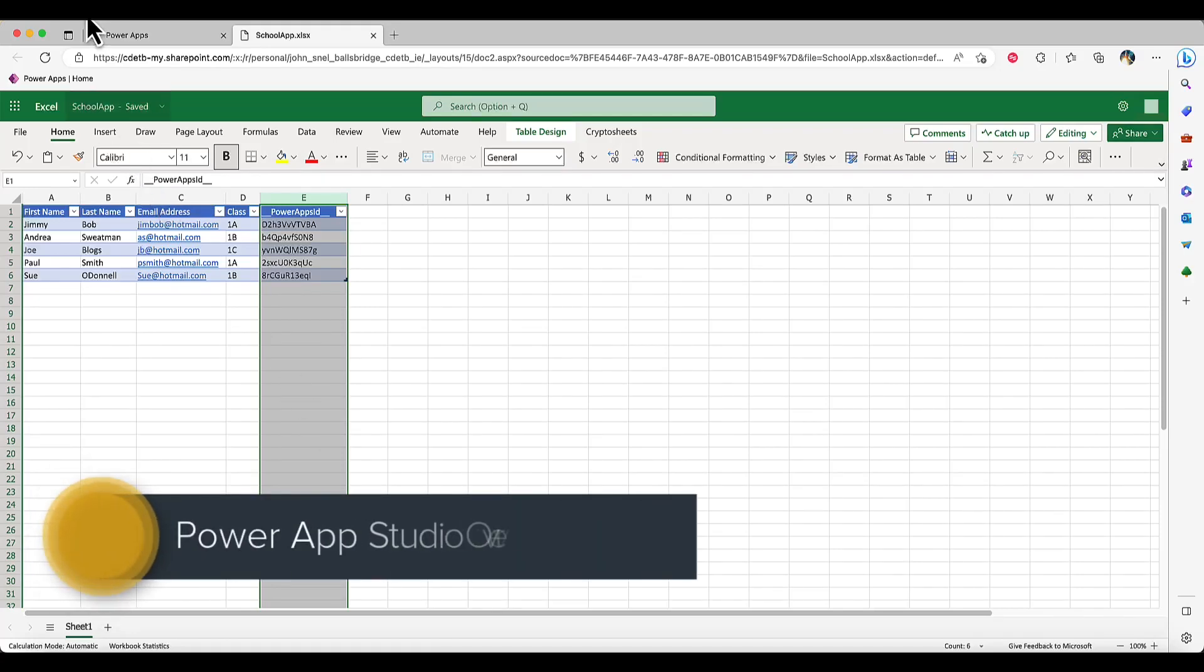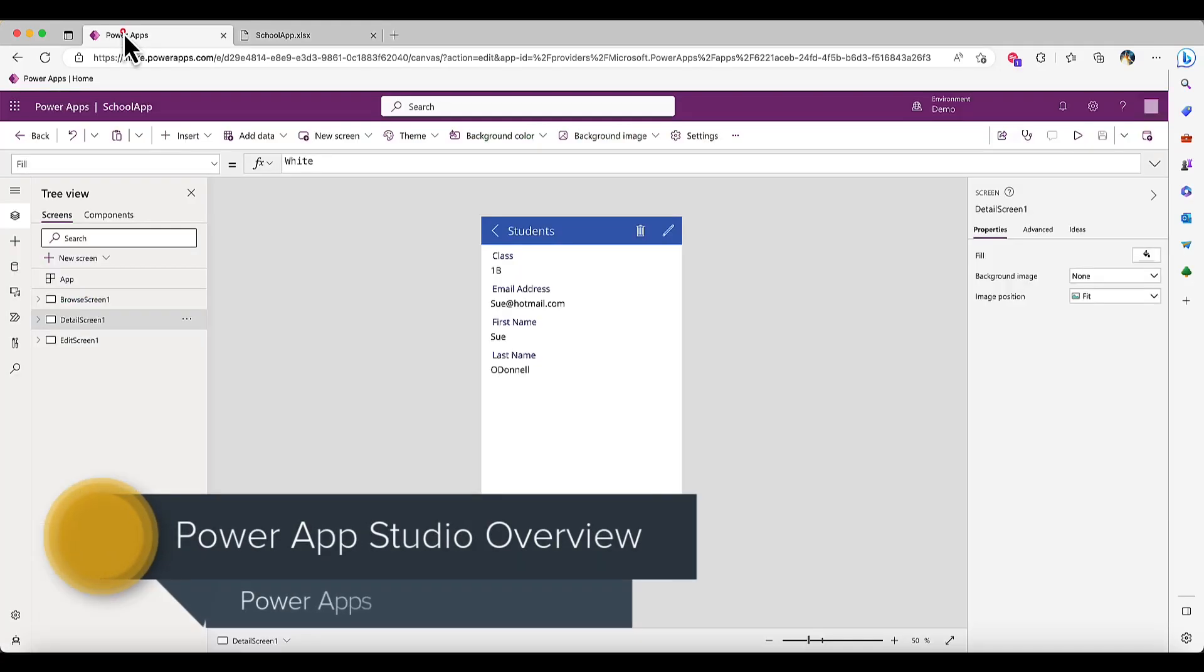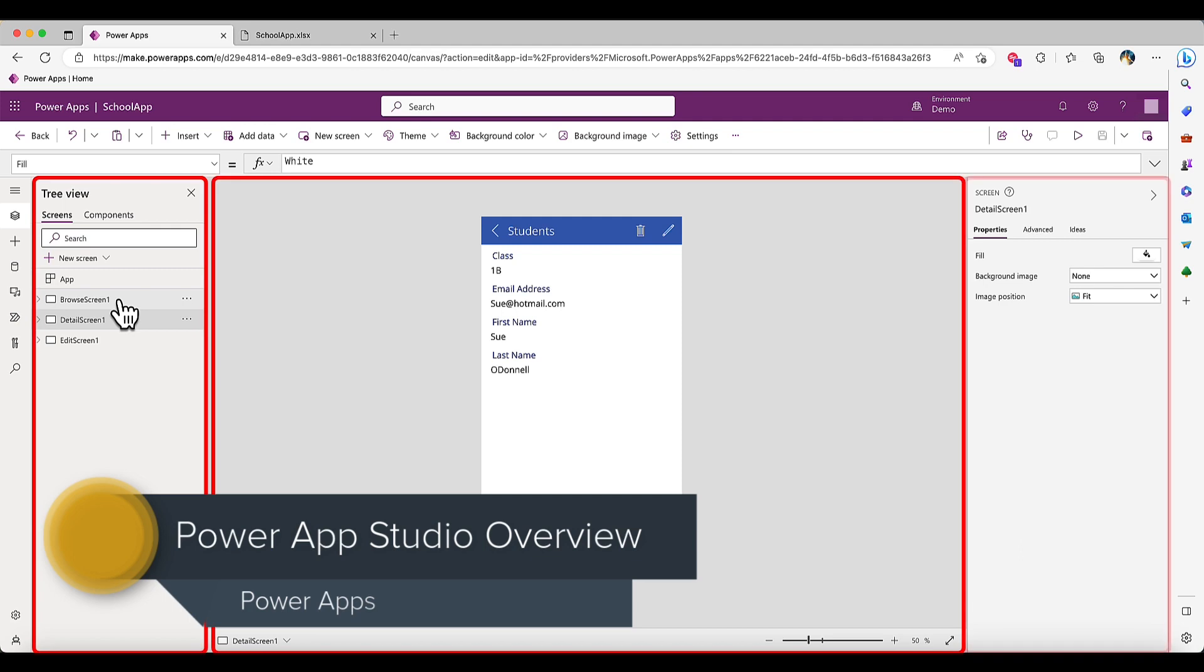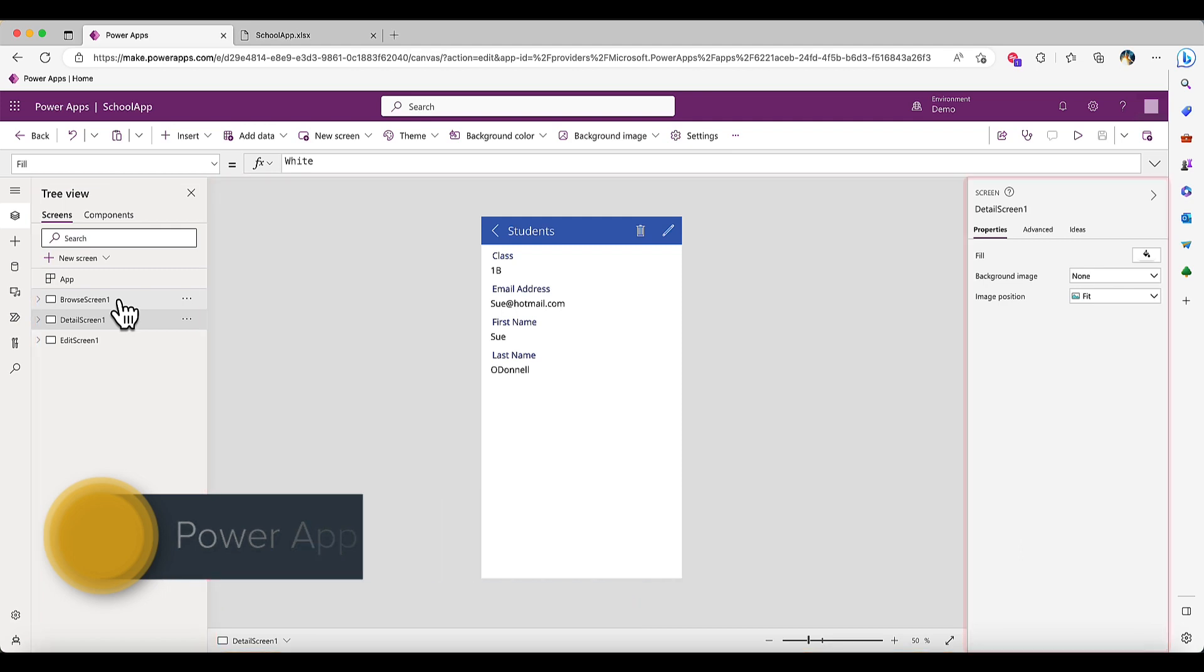Now that our basic app is created, let's go back to the studio and explore three important panes. The three panes each have a unique function.